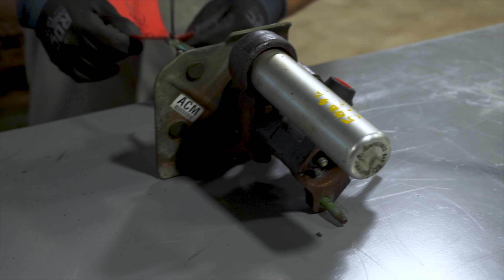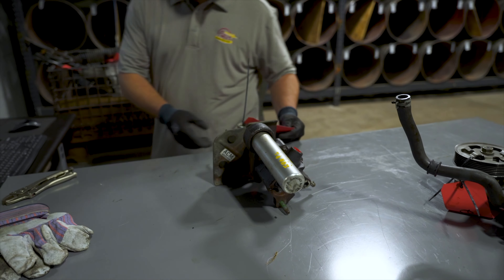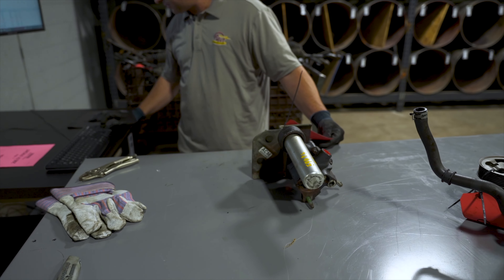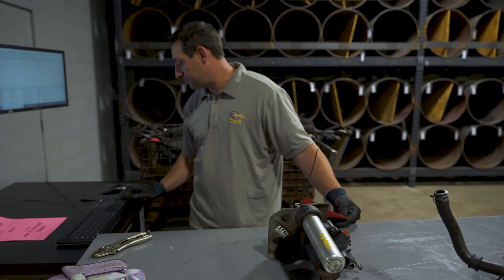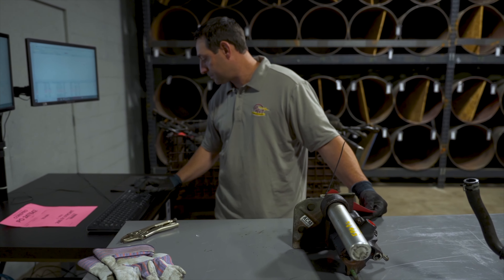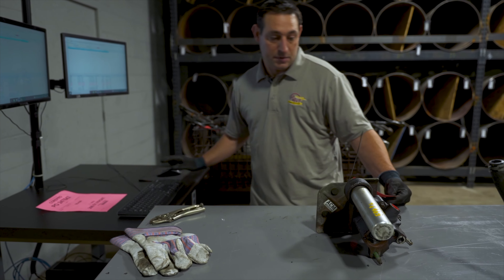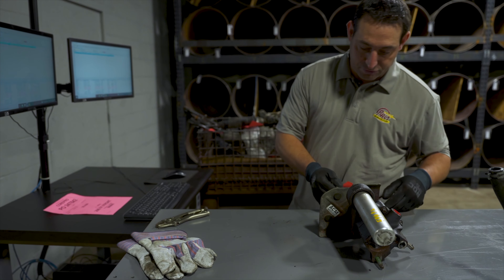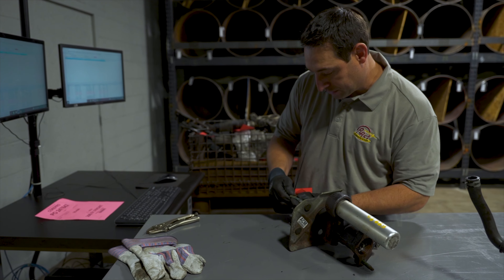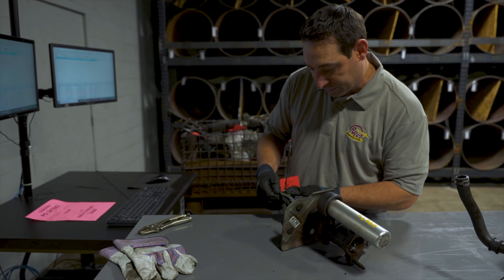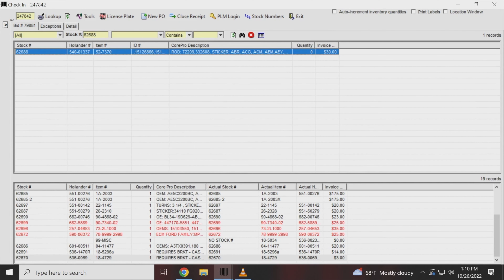This is a hydro booster, stock number 62688. This also has a rod code and a sticker on the back to confirm and make sure they invoiced the right piece. The rod code and the sticker are matching what they invoiced — everything looks good.